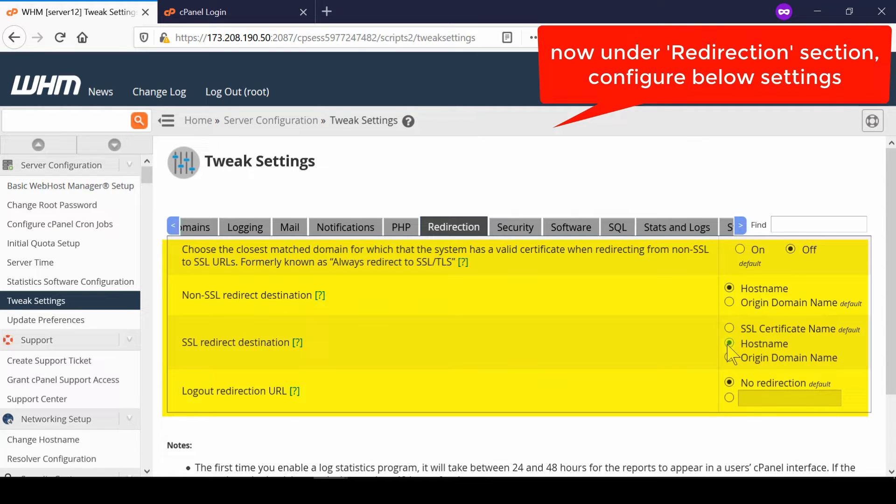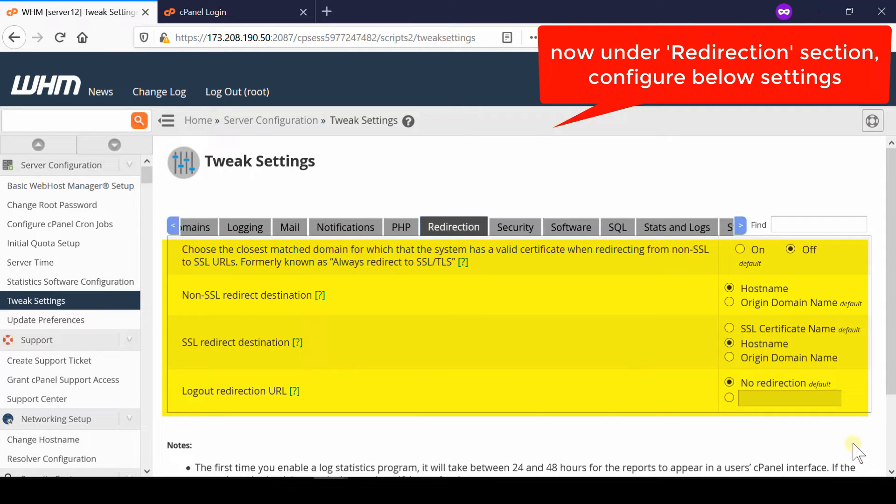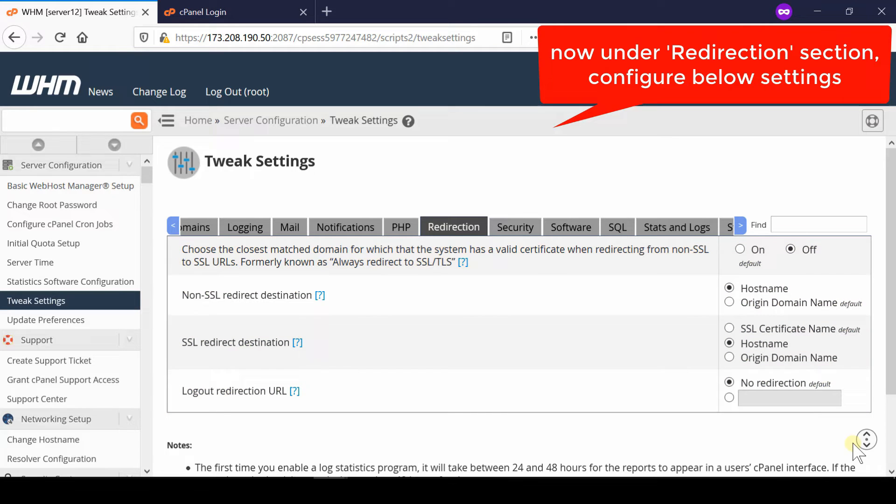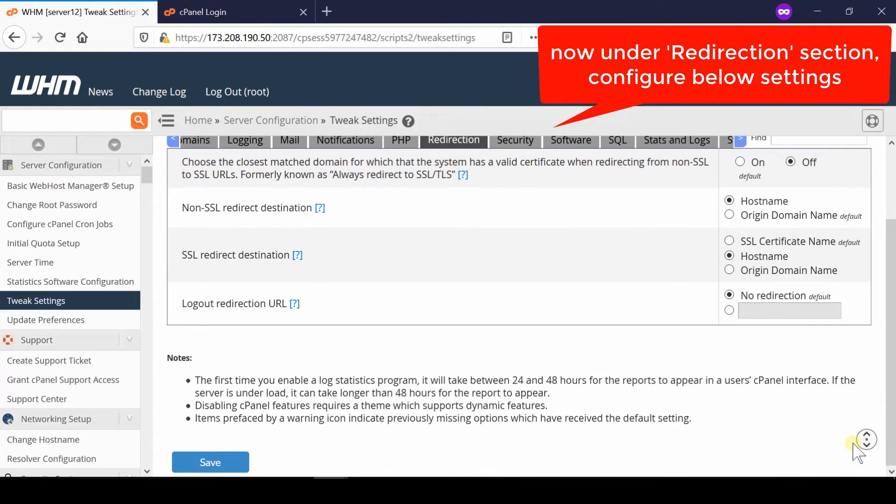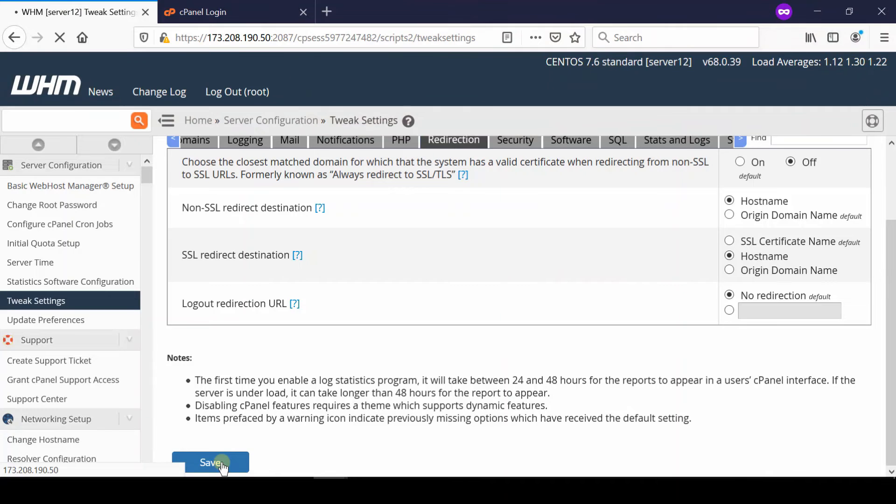You simply need to disable this. Now you will find further options. You need to select hostname in every option. Logout redirection URL can be left with no redirection. Once you are done with the changes, click Save.